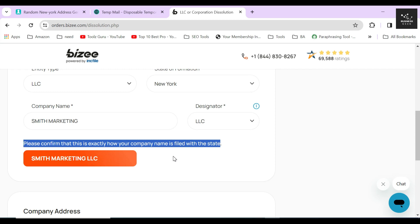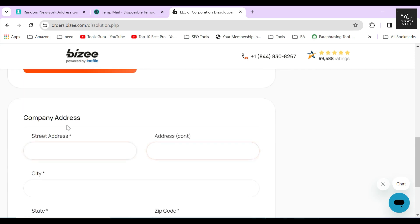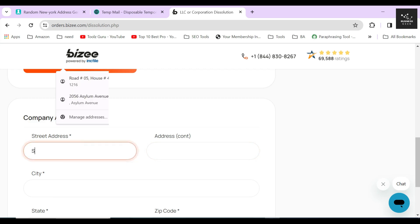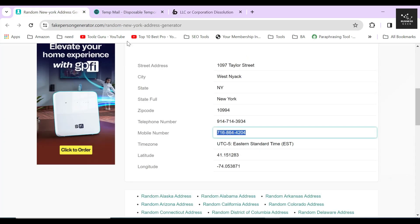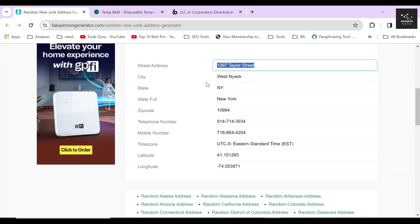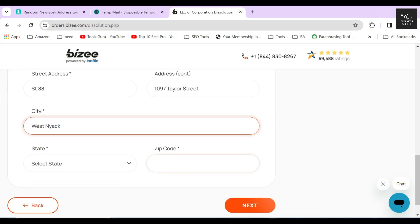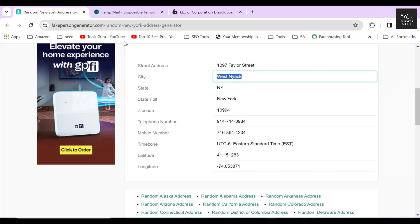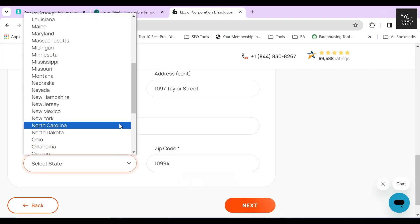In the last step, provide your company's address. For the sake of creating this video, I will just provide a random address. If you have filed your LLC with Bizee and have purchased their professional business address and virtual mail service, then you can also provide the address that Bizee assigned to you. If not, then just use the address you used at the time of filing your LLC.